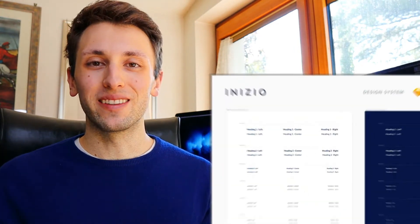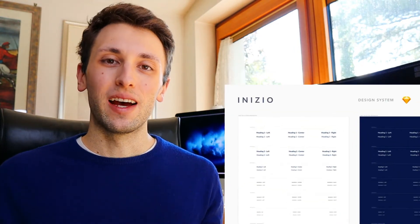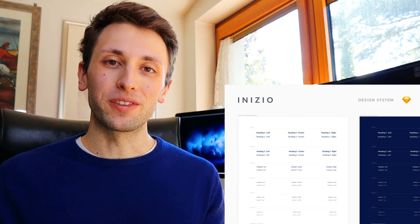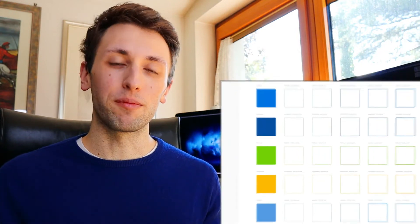And I'm also going to leave the source file in the link in the description. And this is going to include a part of Inizio, which is my personal design system, which I created over the many years that I've been working on design systems for large clients and also startup companies.